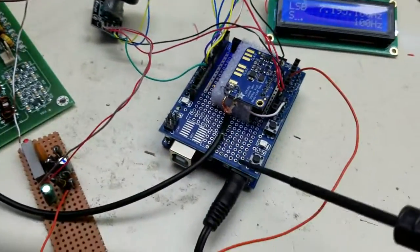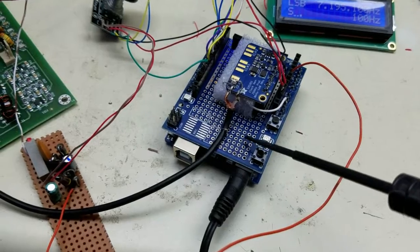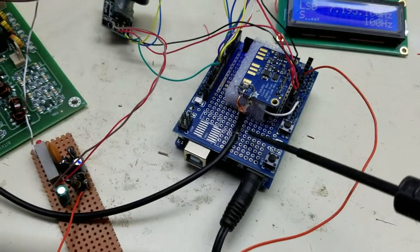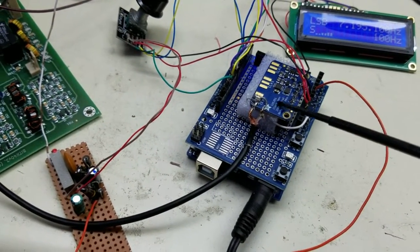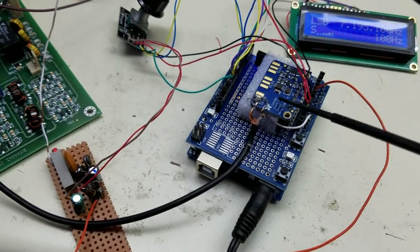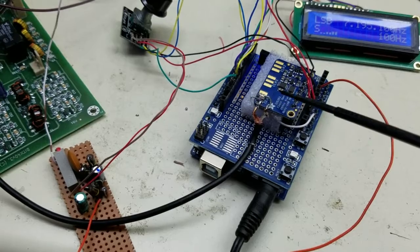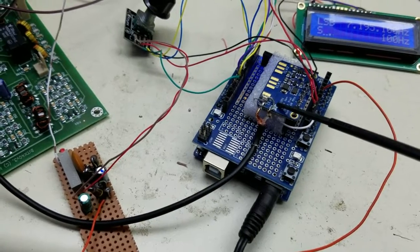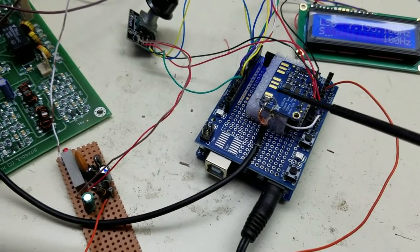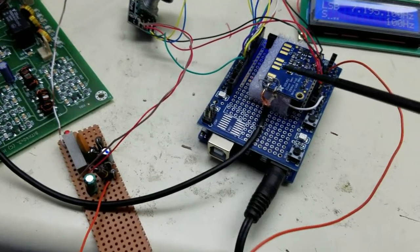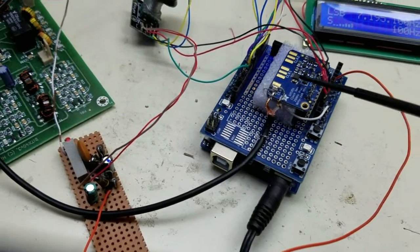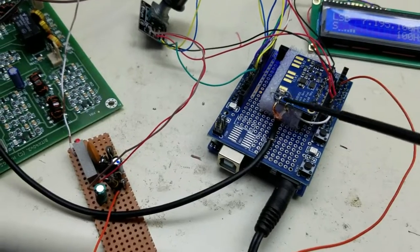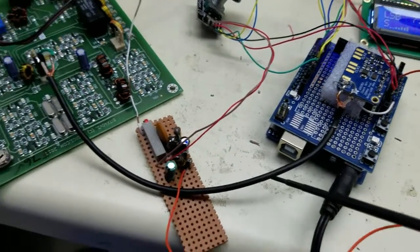This is the Arduino VFO that we built, and the little board on top is the Adafruit SI5351 VFO board, and we just bring the output out through this cable.